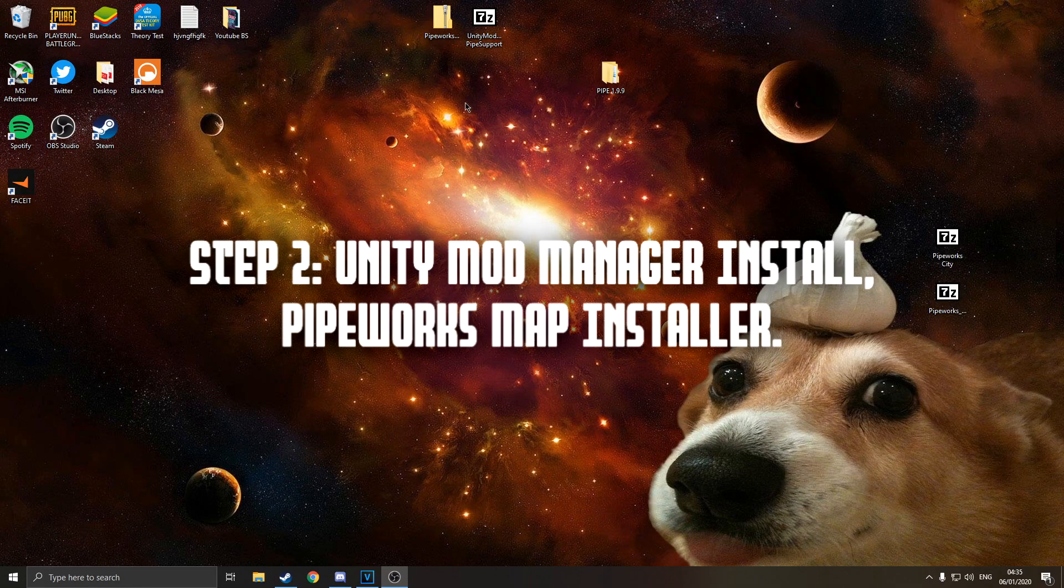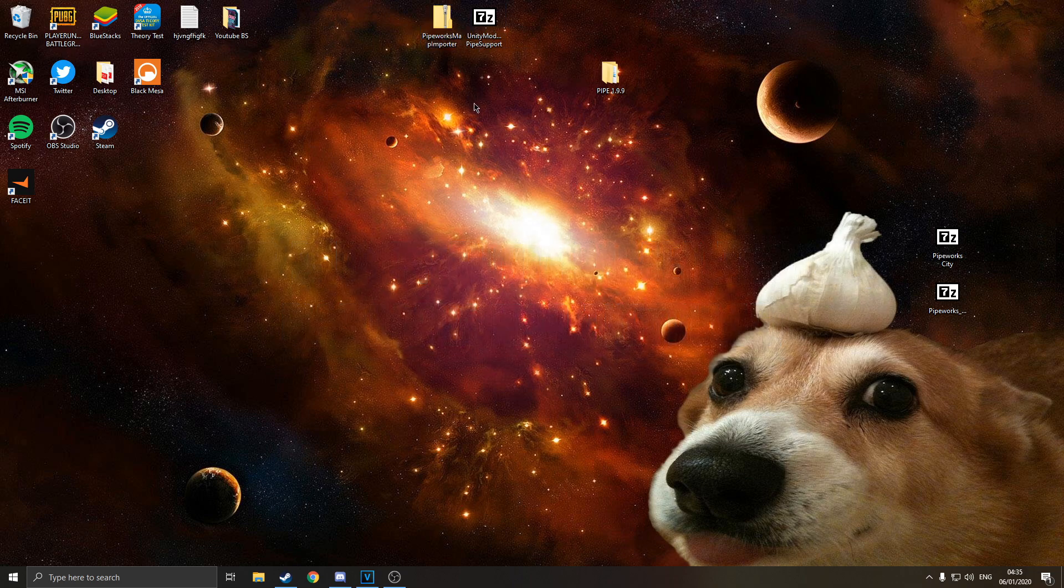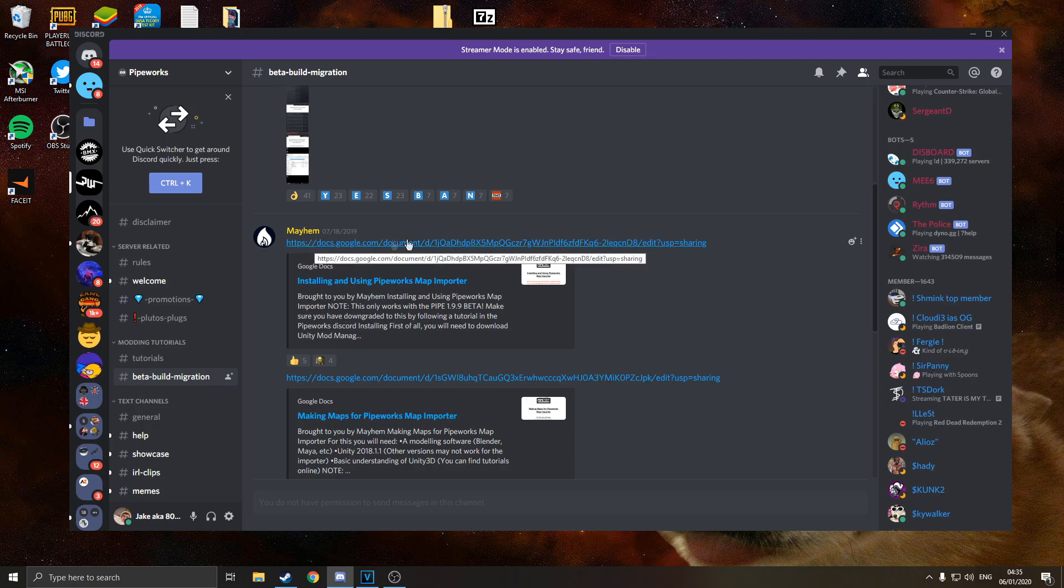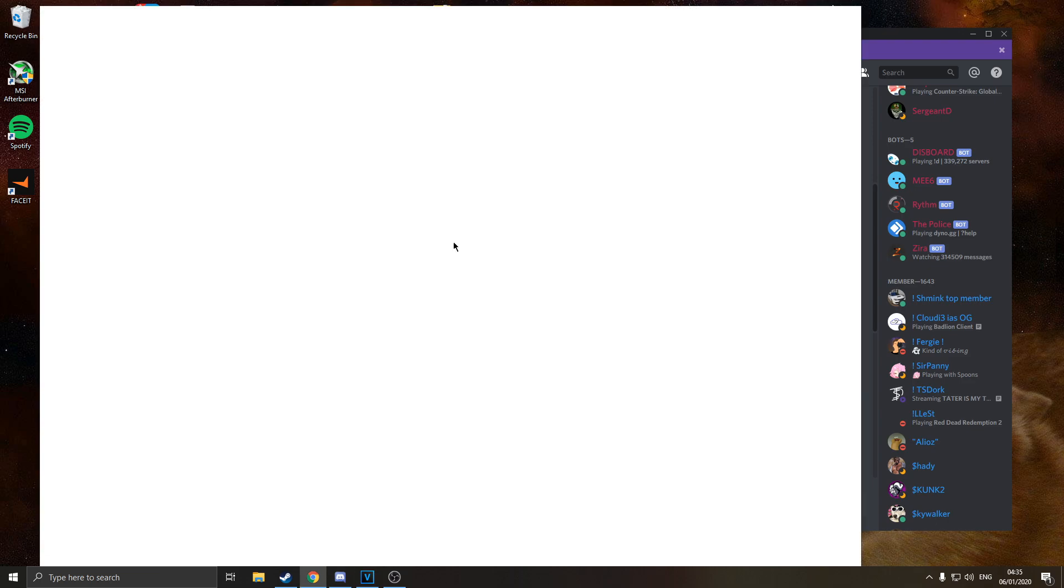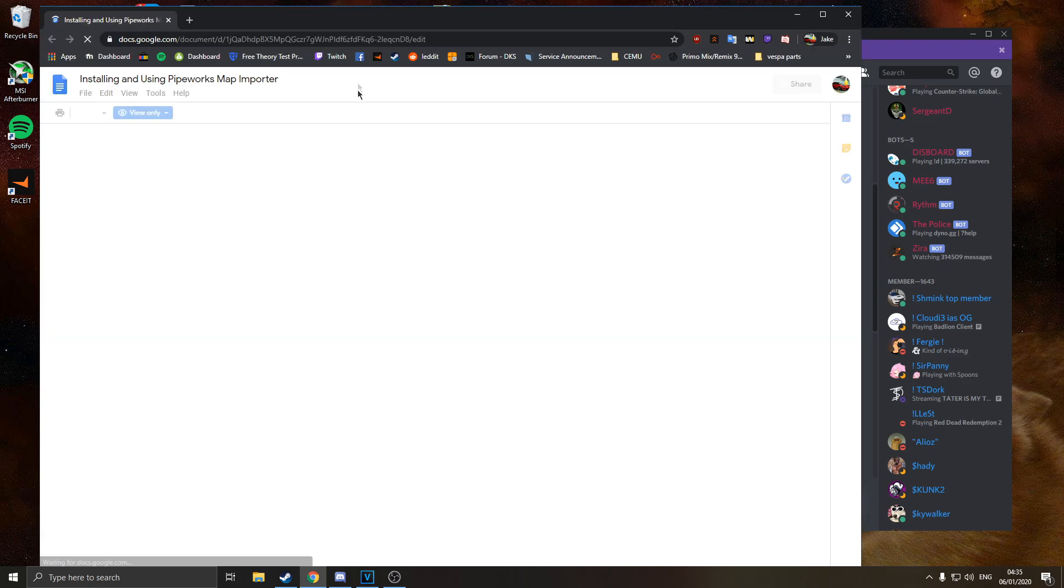And for step 2, we're going to be installing the unity mod manager along with the pipeworks map importer. So to go back to this tab in the pipeworks discord, beta build migration, it will have a google doc by mayhem code installing and using the pipeworks map importer. This guide will help you if you get stuck while watching my video.